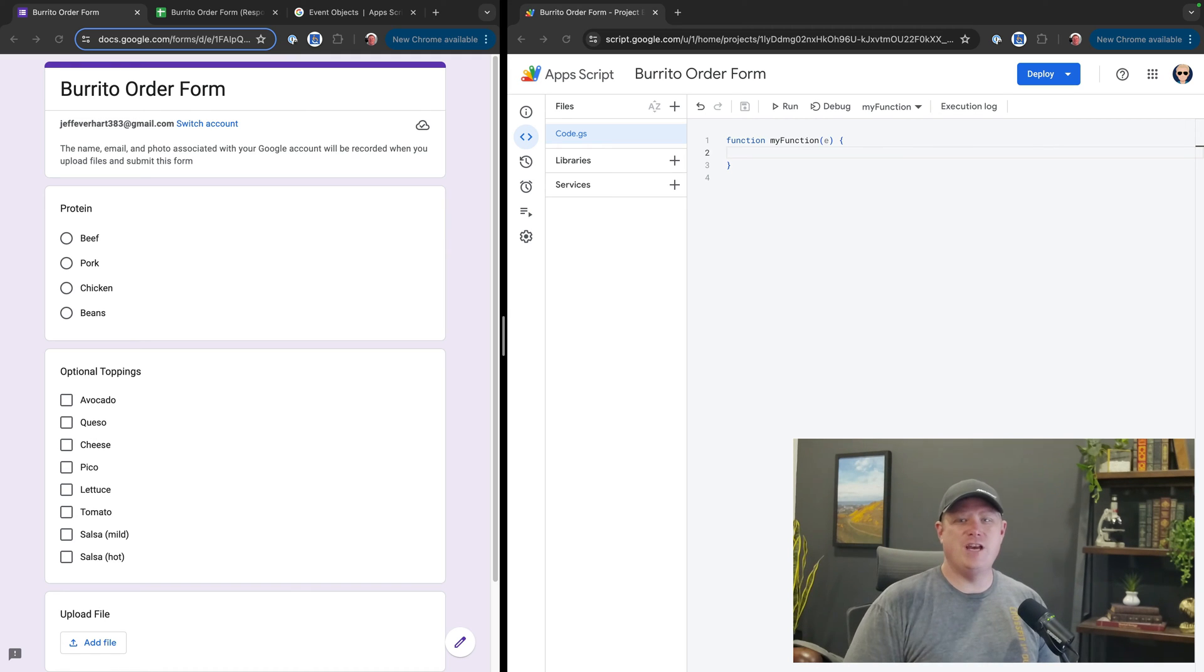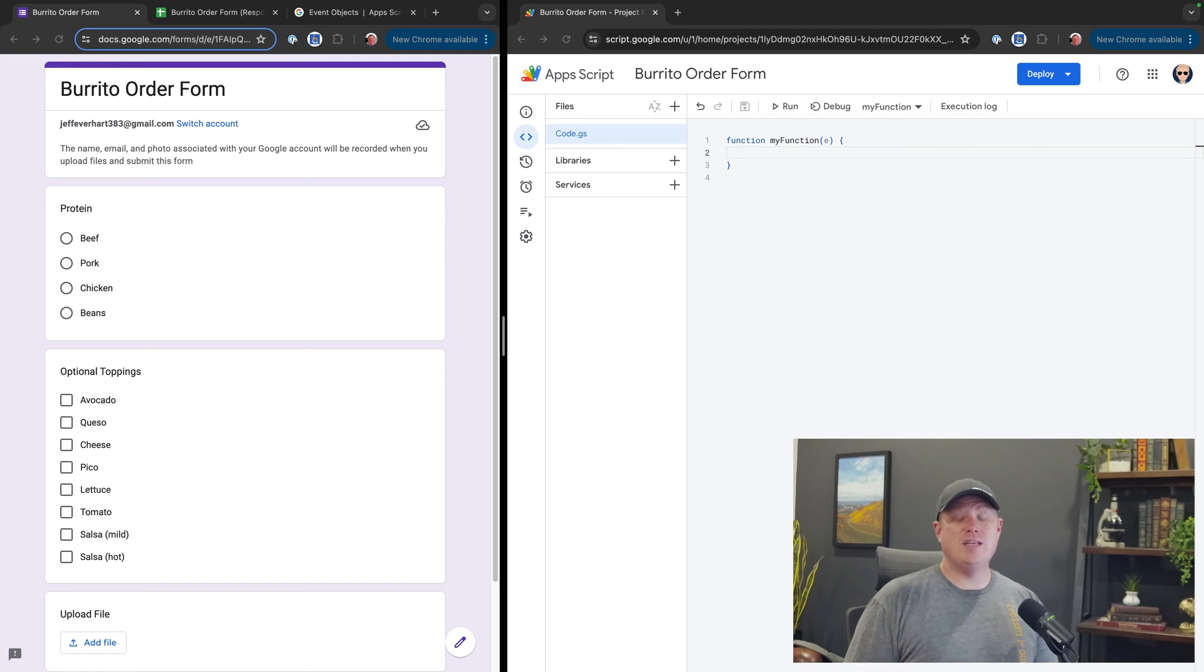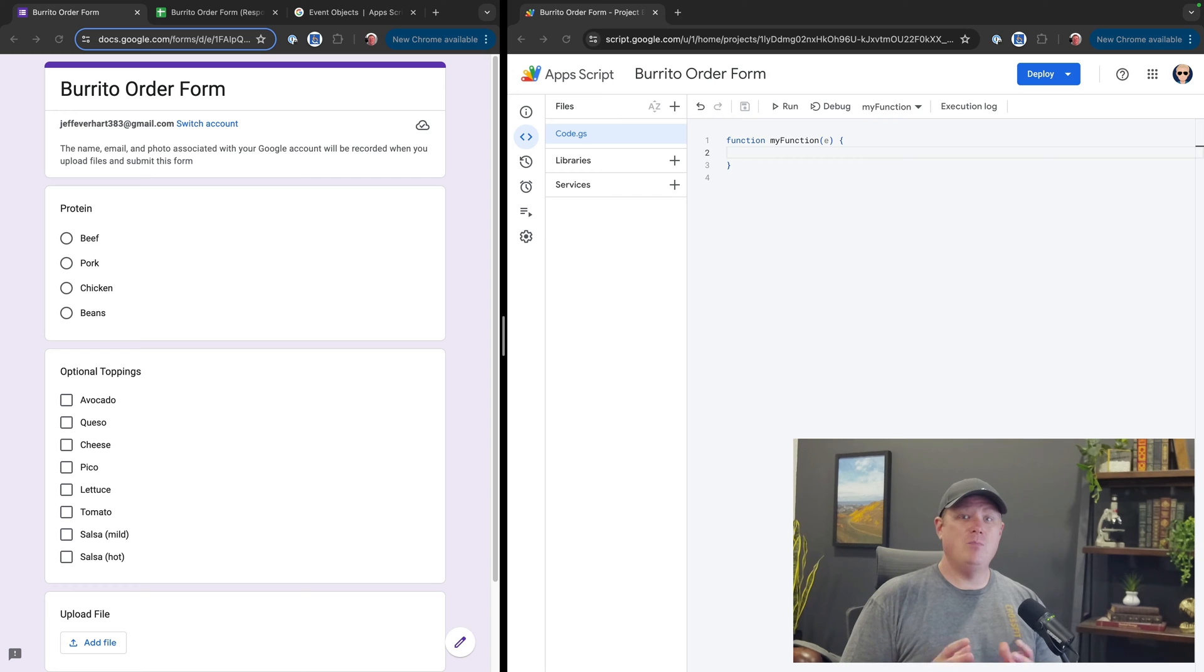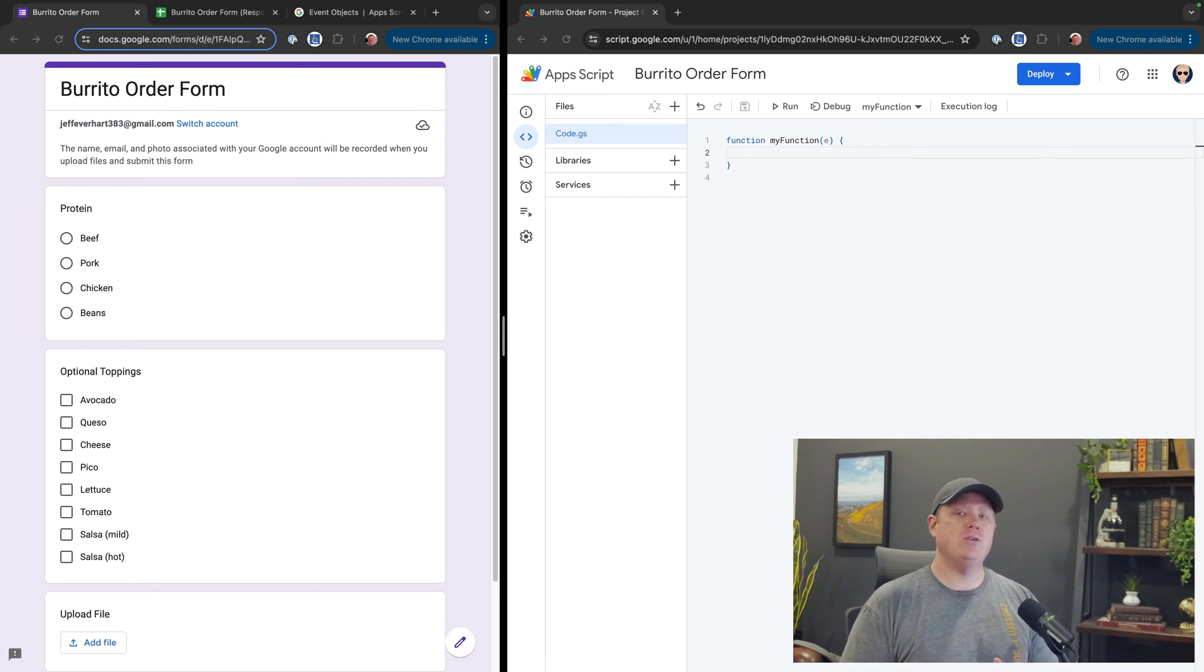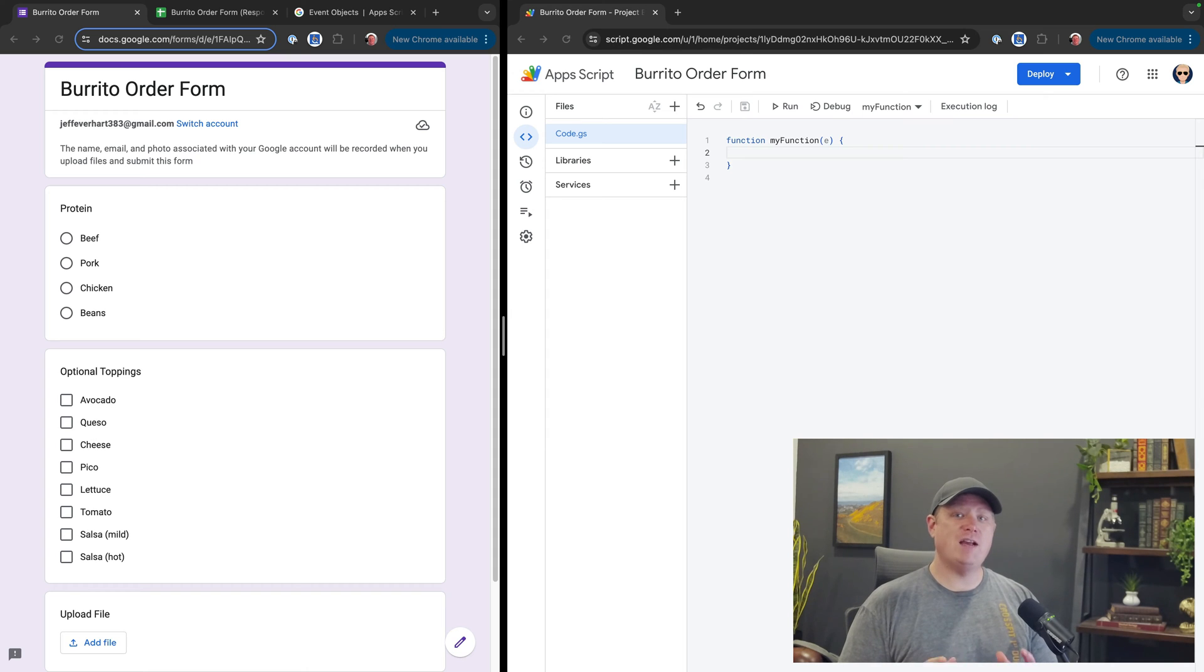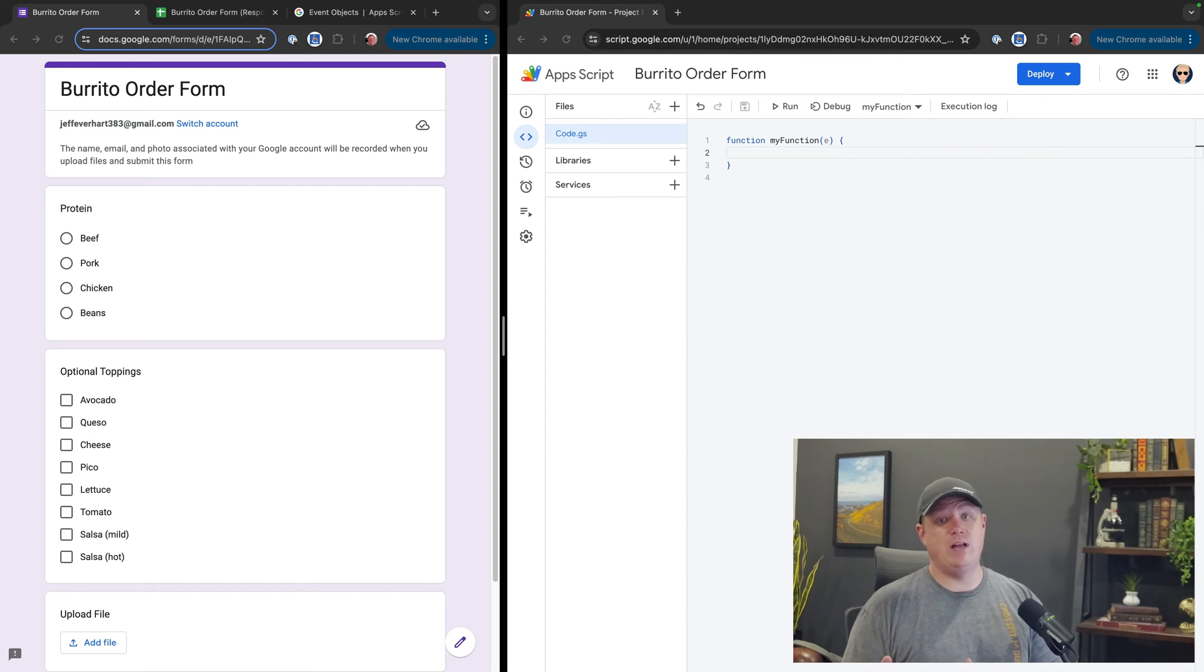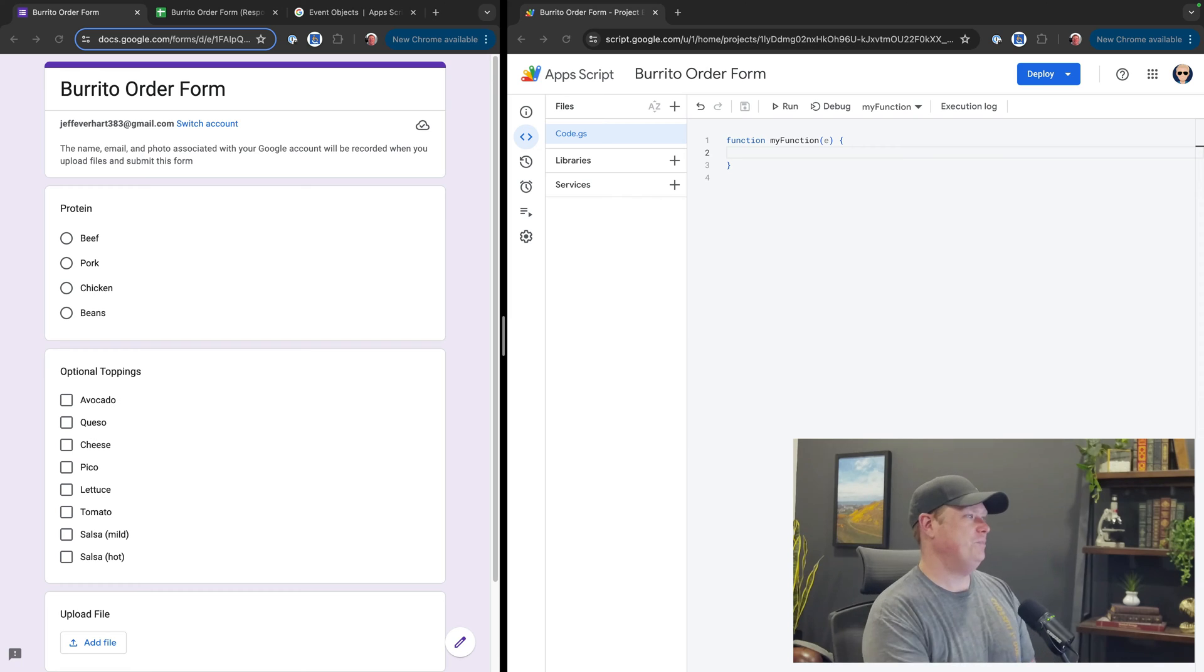What's up folks, Jeff Everhart here. It's been a long time since I've made a video, but I figured I'd pick it up with a question that I get asked all the time, which is how do I handle Google Forms checkbox inputs in Google Apps Script? So let's get to it.